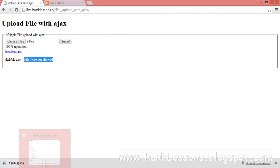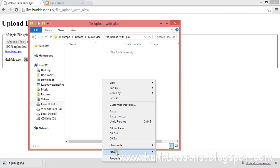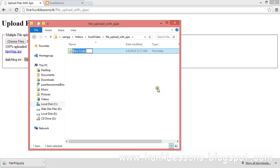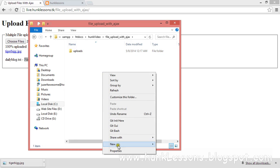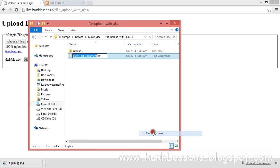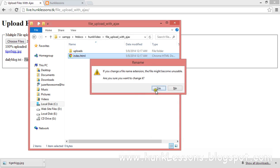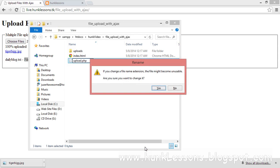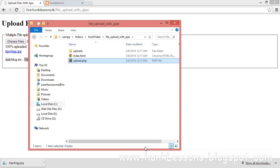First we will set up our files directory. I am in the root directory and I will create a folder named 'uploads'. I will create two files: one named 'index.html' and another named 'upload.php'.